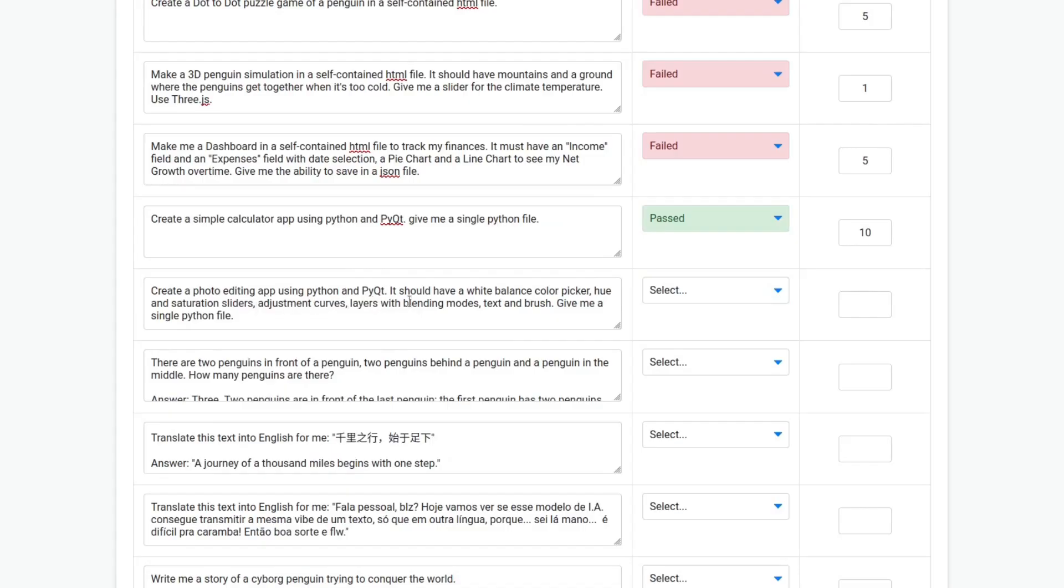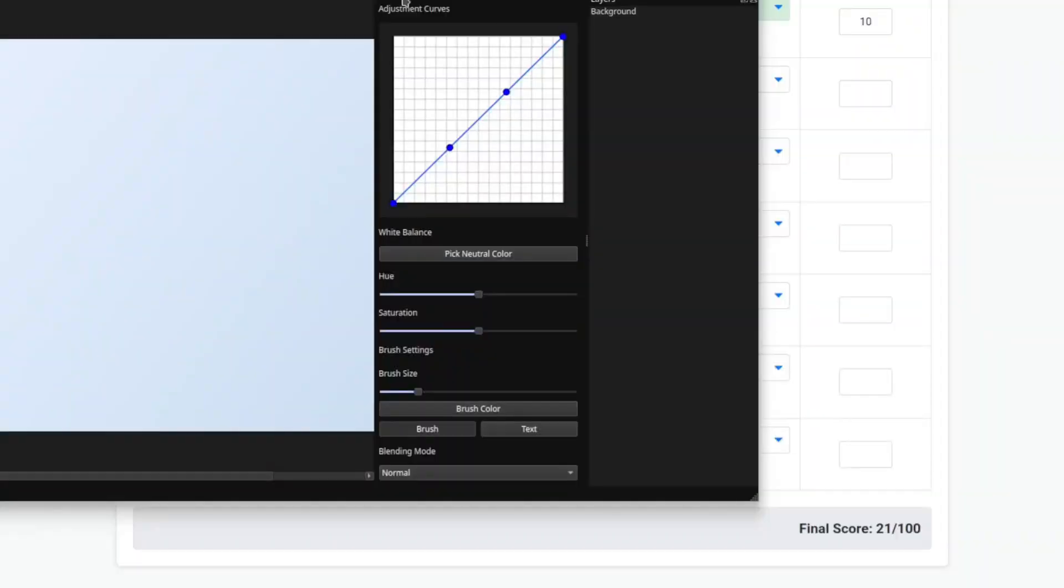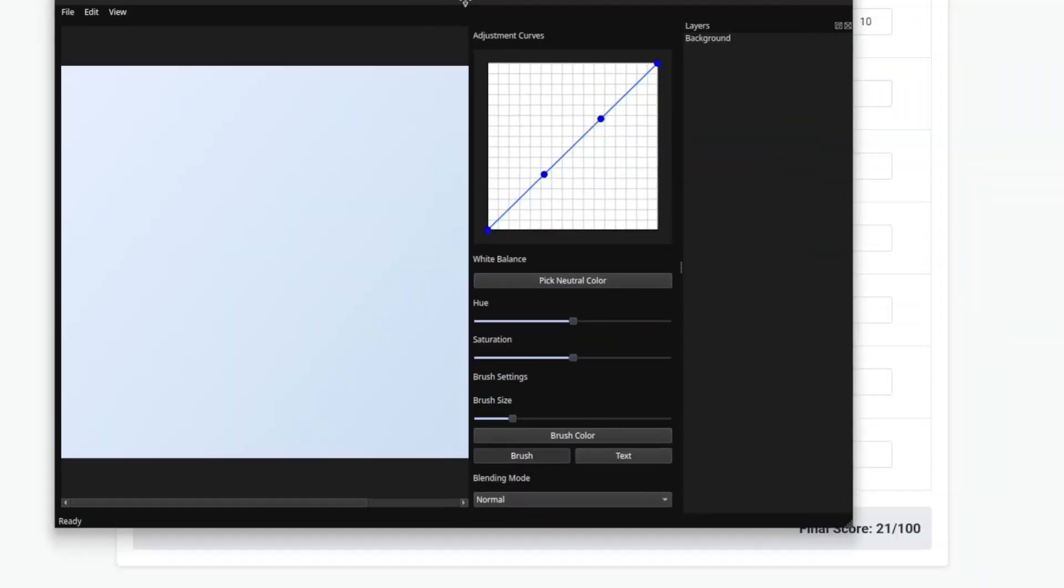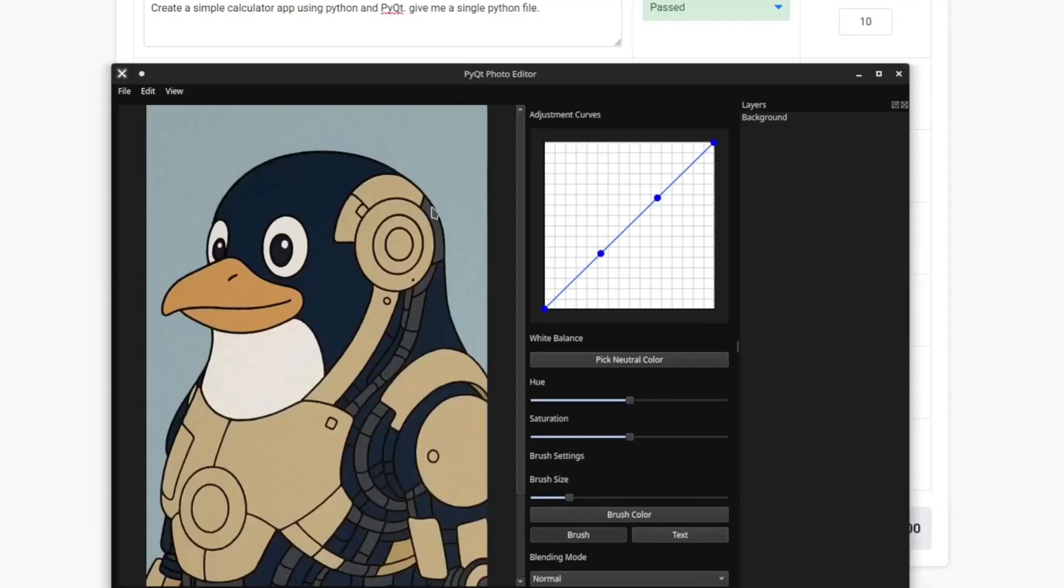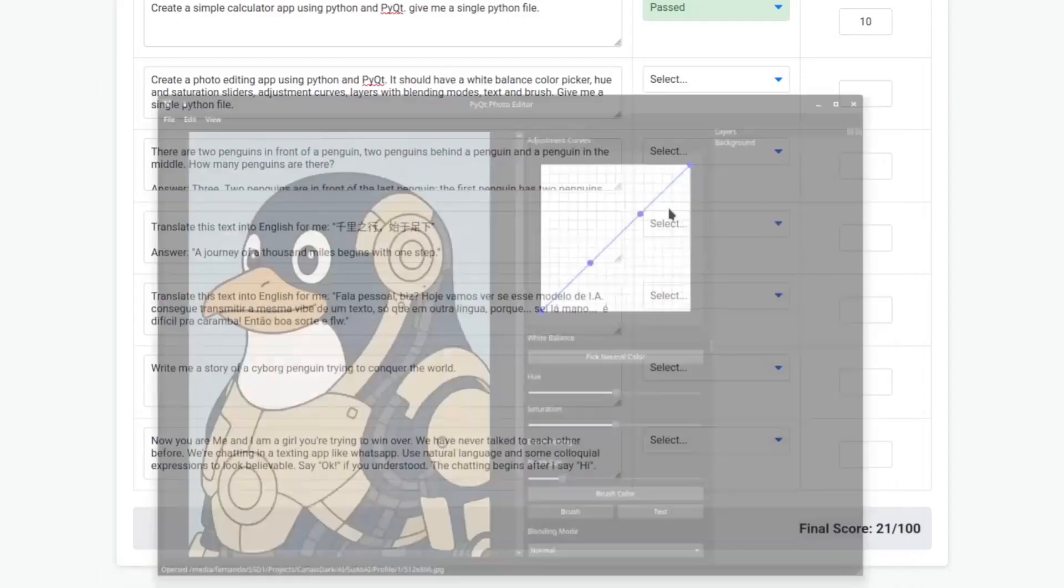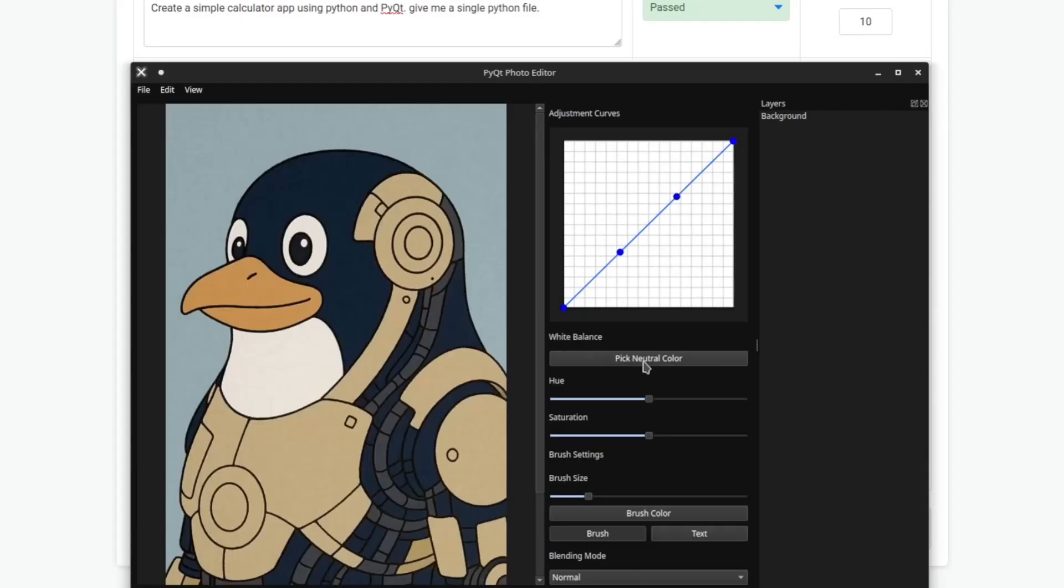Create a photo editing app using Python and PyQt. It should have a white balance color picker, hue and saturation sliders, adjustment curves, layers with blending modes, text and brush. Give me a single Python file. It finished. Oh okay, it looks nice. Let's see if it works.